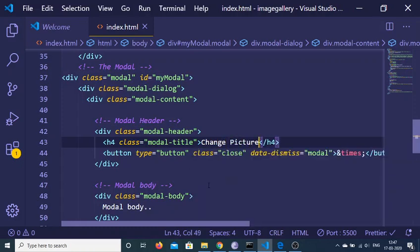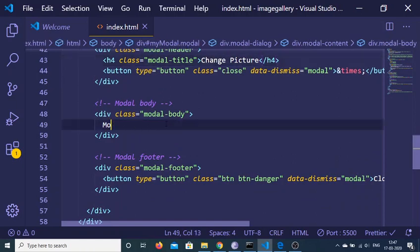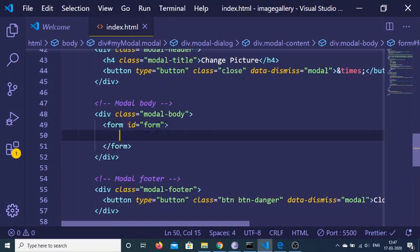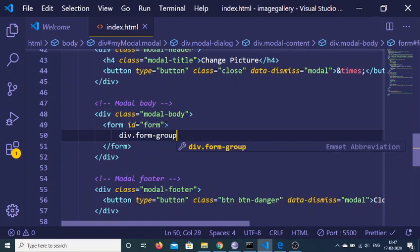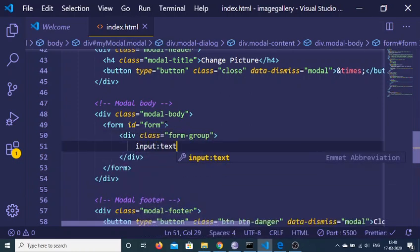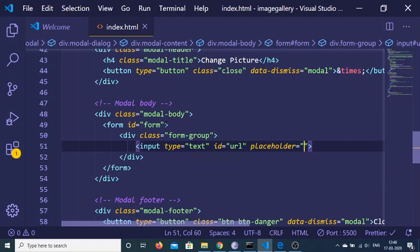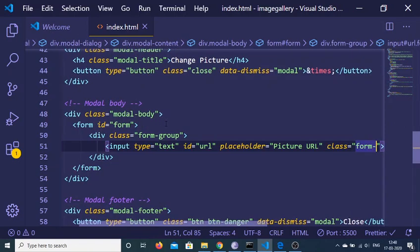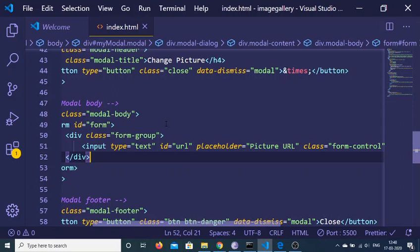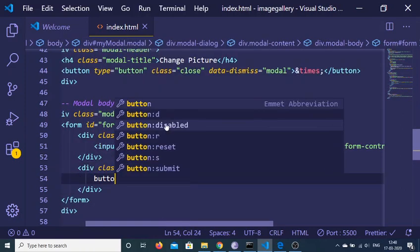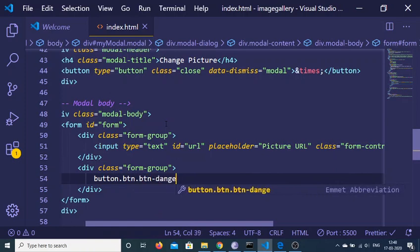Inside the modal body I add a simple form — no action attribute, but I give it an id so I can target it in jQuery. Inside the form I add a form-group div containing an input of type text with id='url' and placeholder='Picture URL', plus the Bootstrap class 'form-control'. I add another form-group to hold a submit button with class 'btn btn-danger' labeled 'Change Picture'.